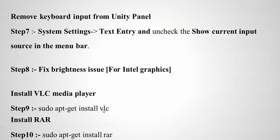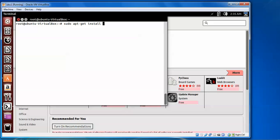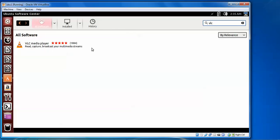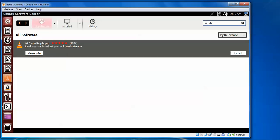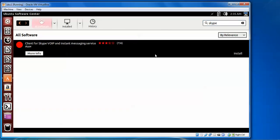In the same way you can install VLC, RAR, and Skype. From the terminal type 'sudo apt-get install vlc' to install VLC, 'sudo apt-get install rar' for RAR, and 'sudo apt-get install skype' for Skype. Alternatively, you can install these applications through the Ubuntu Software Center — just search for VLC or Skype there and install them directly.